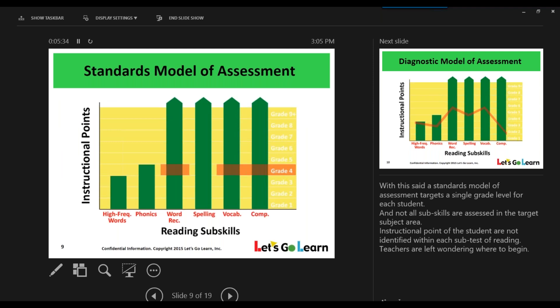To illustrate the difference between types of assessments, consider a standards model of reading assessment for a fourth-grade student. The information you get as an educator is that a student is at, above, or below grade level. That information is fantastic and has its time and place. However, as educators, sometimes you're lacking answers to questions like how far above are my students, or better yet, how far below are my students, and where should I start them?